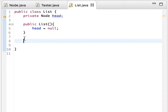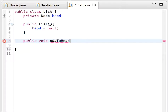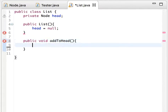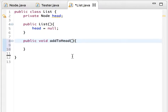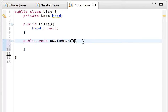Now we will insert a new node. Let's name this method 'addToHead'. This should be public, and it will not return anything so we make it void. It will take one parameter which is an integer.